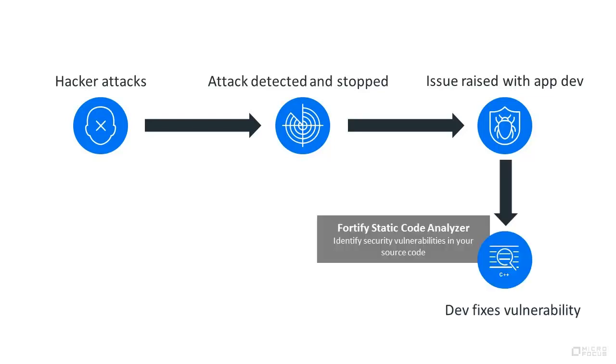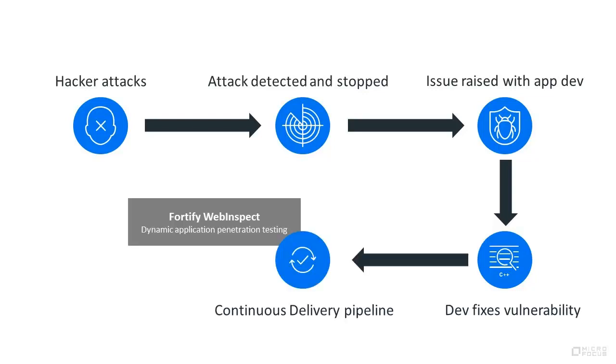Development validates using Fortify Static Code Analyzer, fixes the issue, and pushes the change to production using a continuous delivery pipeline, including penetration testing with Micro Focus Fortify WebInspect.